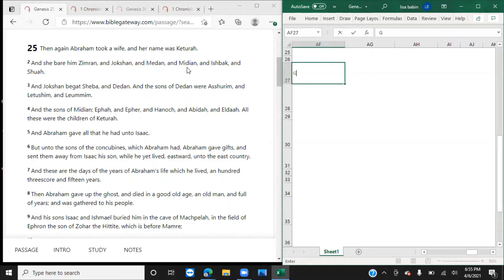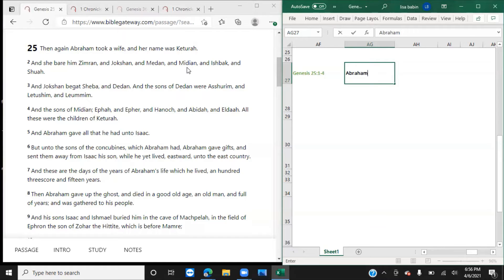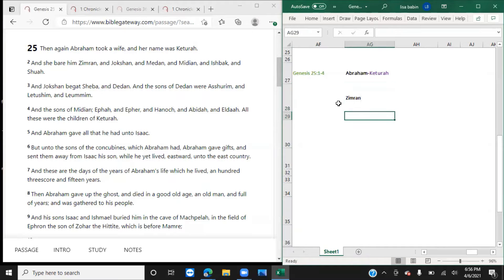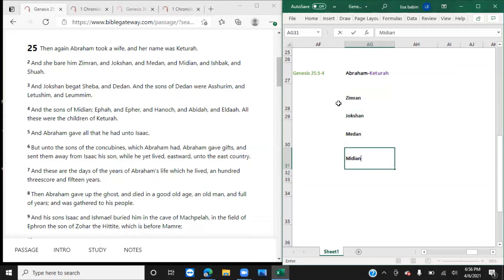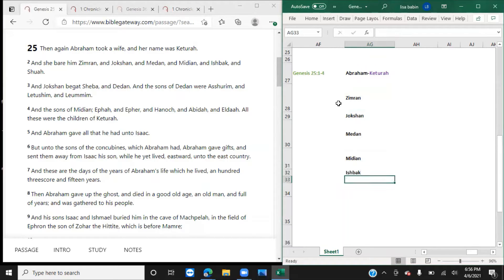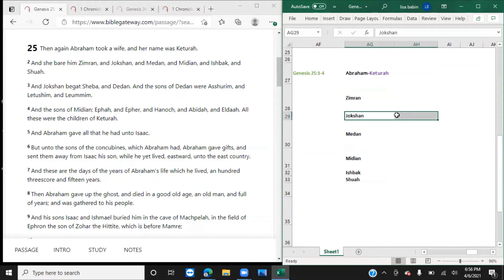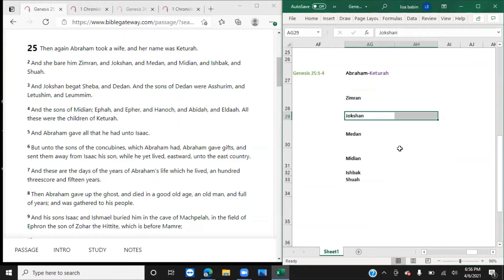Genesis 25, verses 1 through 4. Then again, Abraham took a wife and her name was Ketorah. Abraham to Ketorah. Per the usual, I will make her purple. Verse 2. And she bore him Zimran, Jokshan, Medan, Midian, Ishbak, and Shua. I'm going to put these in a little bit of a different order. I put them in that order to read them to you.